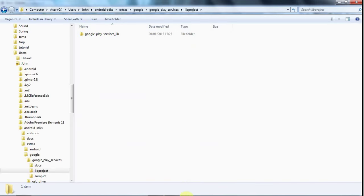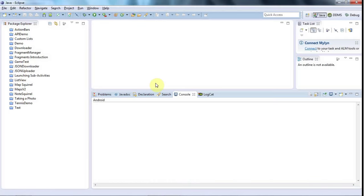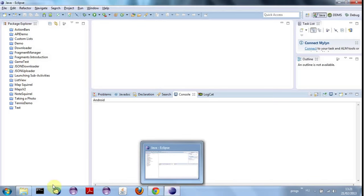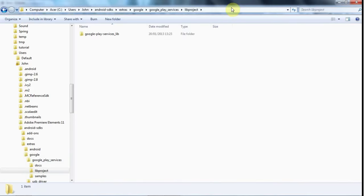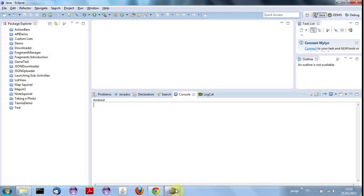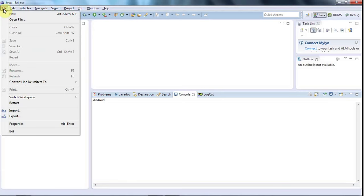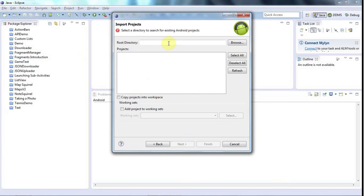To do that, at least the way that worked for me was—well, actually first I'll copy that path. I'll just click up here and do Control-C, so I've got it copied. I'll go into Eclipse and go to File, Import, Existing Android Code into Workspace under this Android folder here. Click Next. For Root Directory, I'm going to just paste in that Lib Project directory.